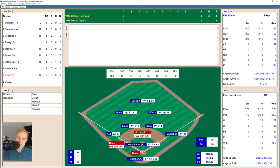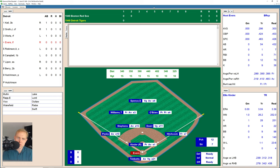Ellis Kinder, the Boston pitcher, is up now. He fouls one off, then hits a little ground ball over to Kel, who drops it, picks it up again, and throws to first for the out. We go to the bottom of the second inning.